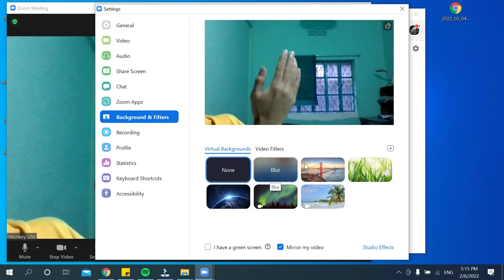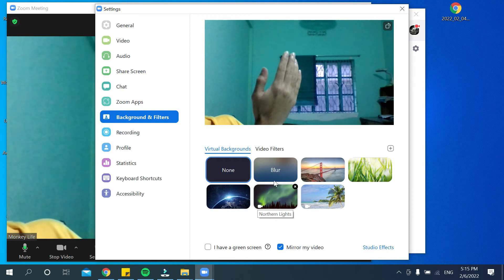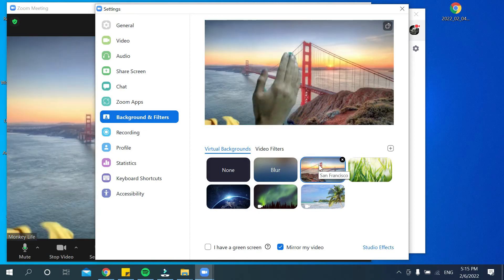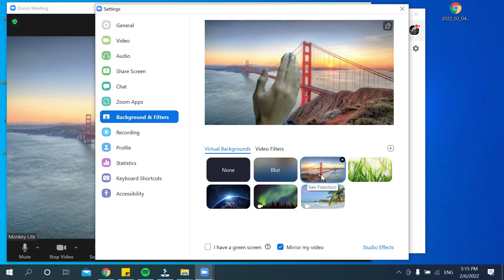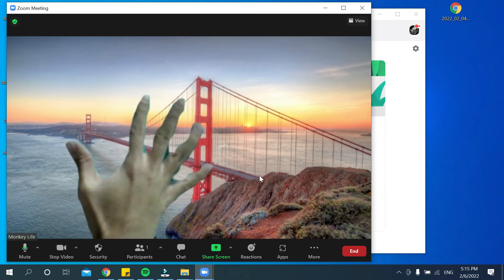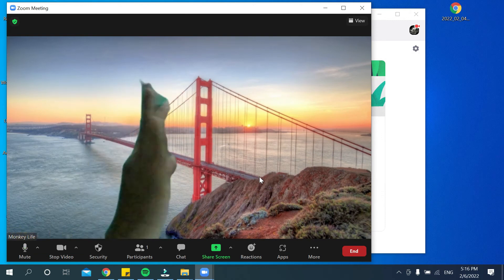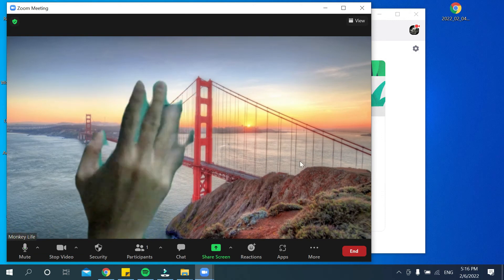Then you can see a lot of backgrounds showing here. Just select any background. There you can see you've already selected it, and your background has already changed.